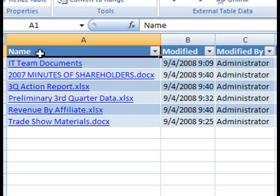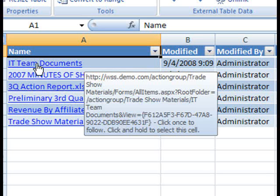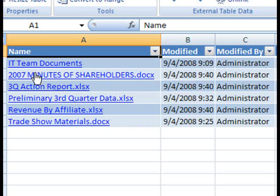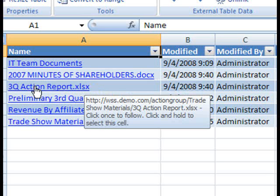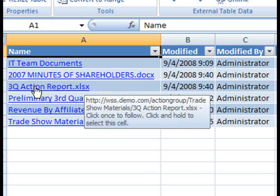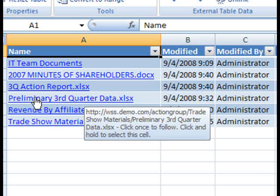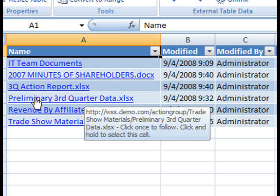And our main column, or actionable column, you see is a link directly out to the server-side version of those documents right on our SharePoint implementation.